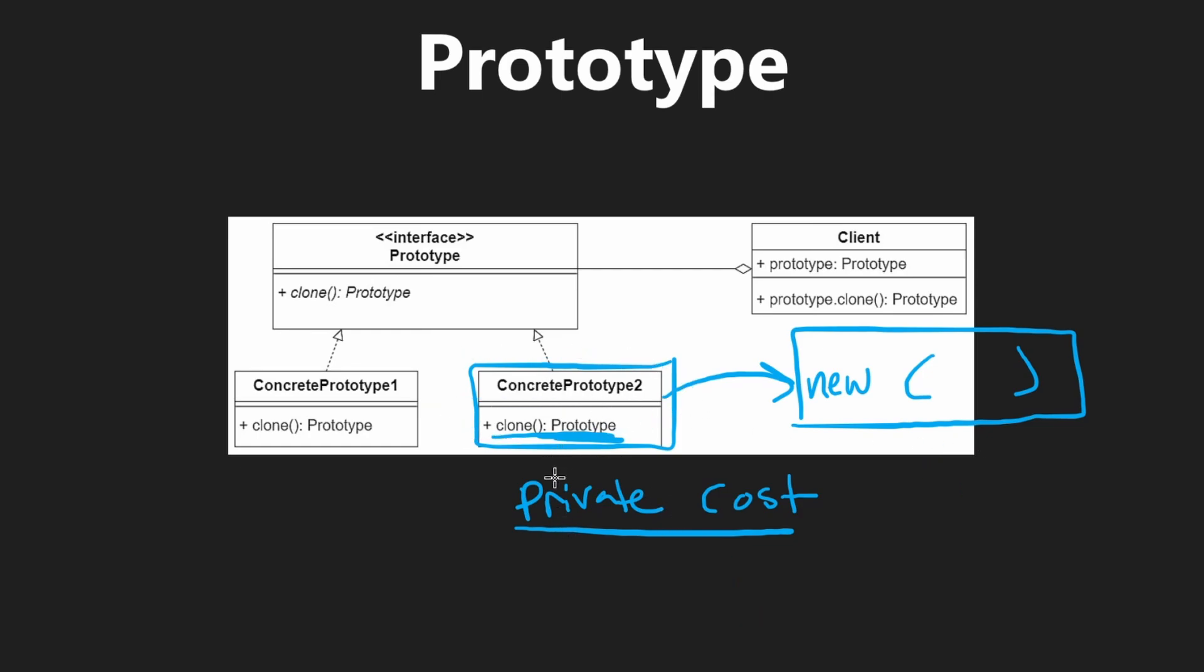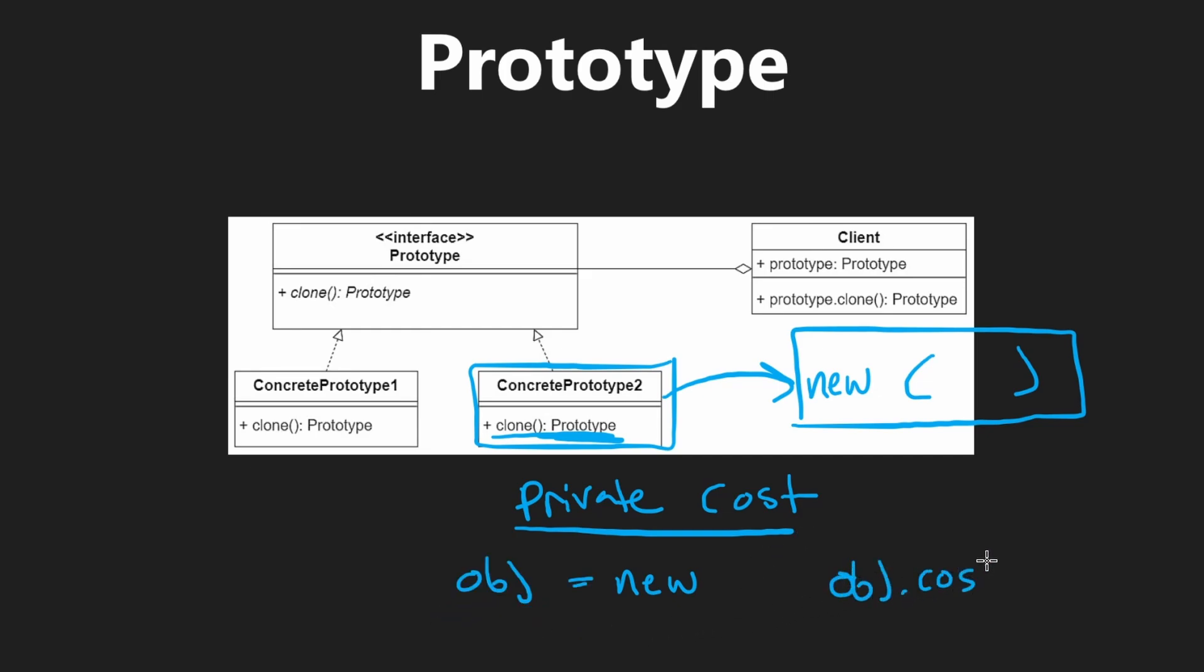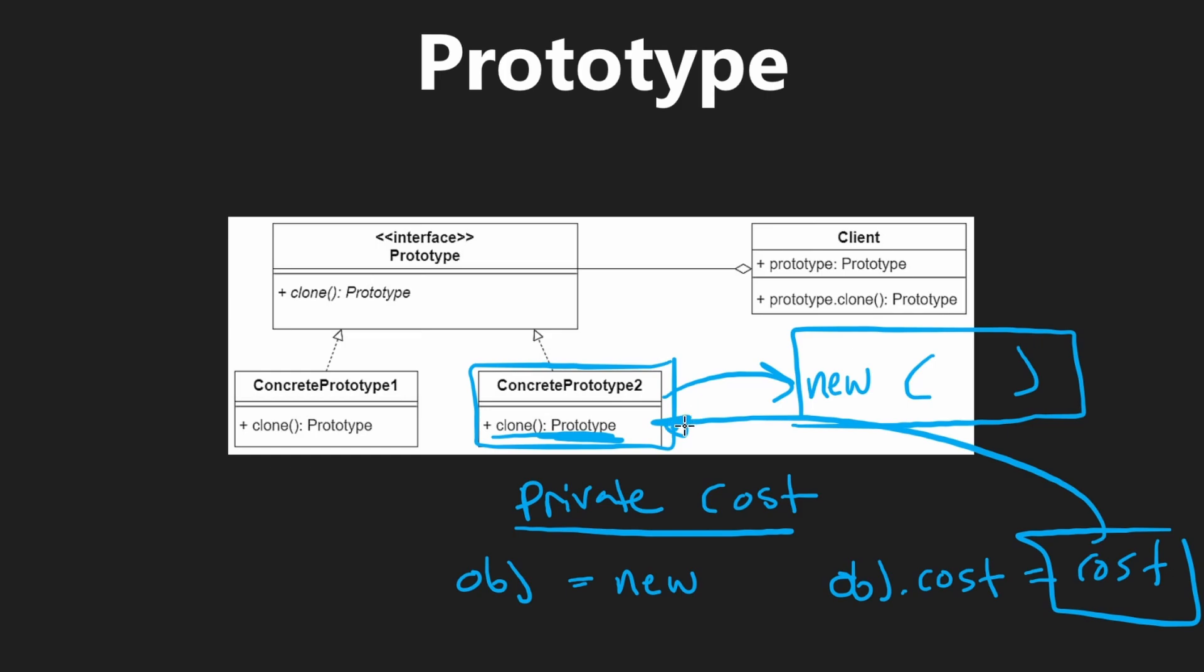But within this clone method, we can instantiate it because if we were cloning this object, we could just say, okay, for the new object, after we've created that new object, assume that this is the object, then we could say, okay, object.cost is going to be equal to the cost of the original object that we are cloning.